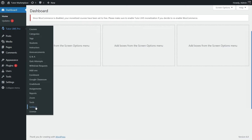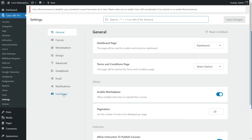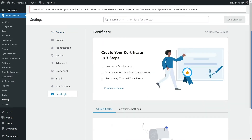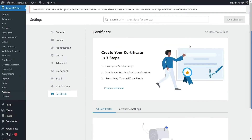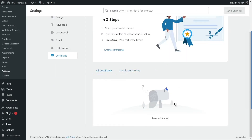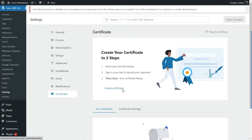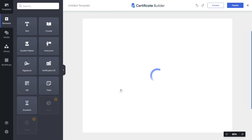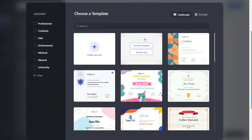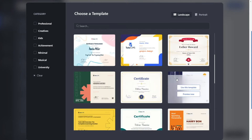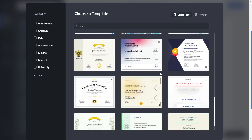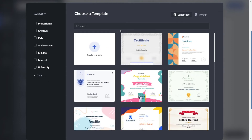Now let's take a look at the Certificate Builder. Hover your mouse over Tutor LMS Pro and click on settings. You'll see a button called certificate — click on it to open the certificates page. From here you can see all the certificates you've created and access certificate settings. Since we haven't created any, the list is empty. Click on create certificate to open up the Certificate Builder interface.